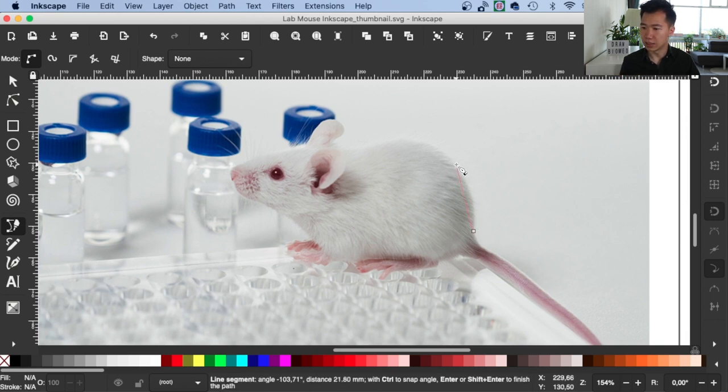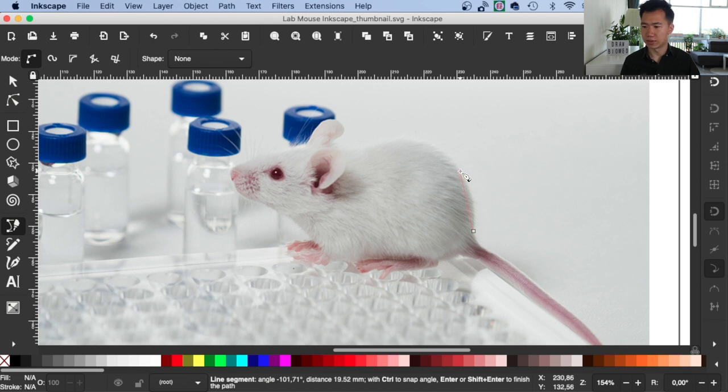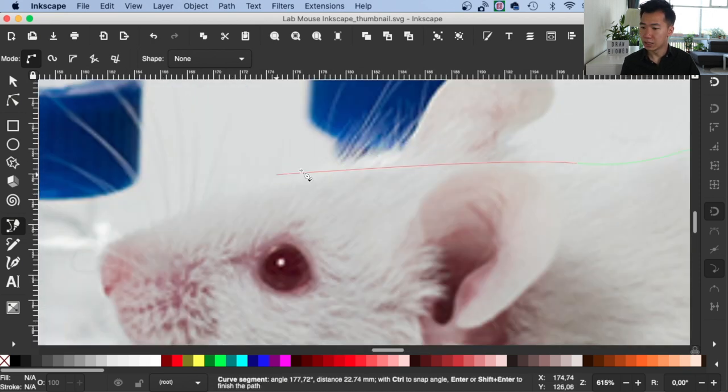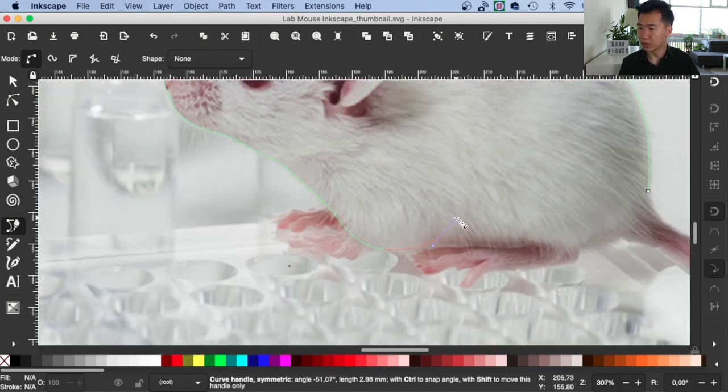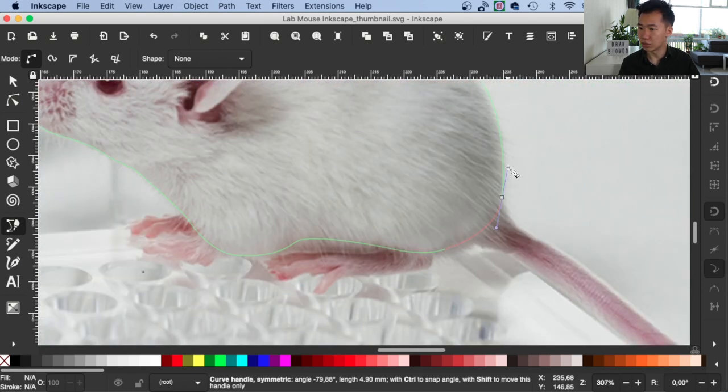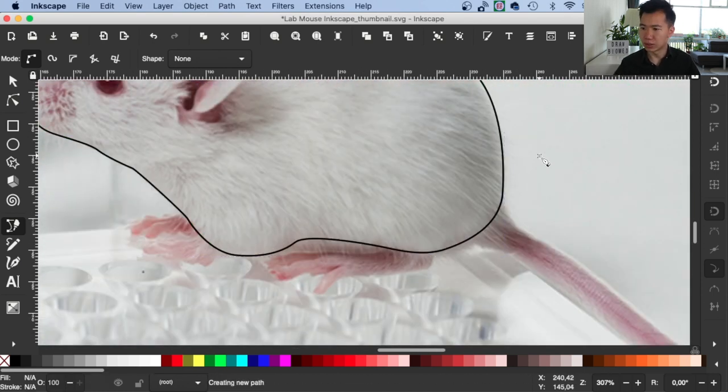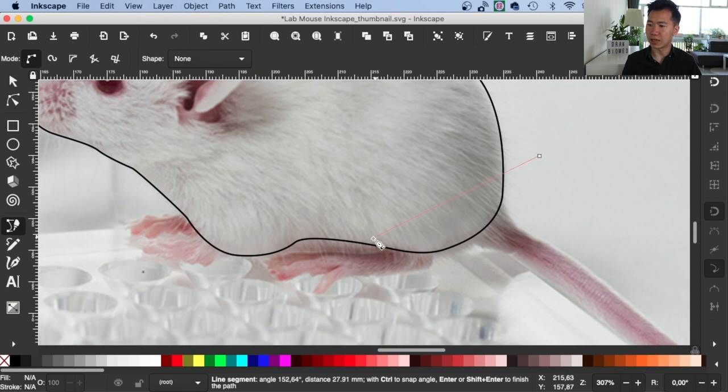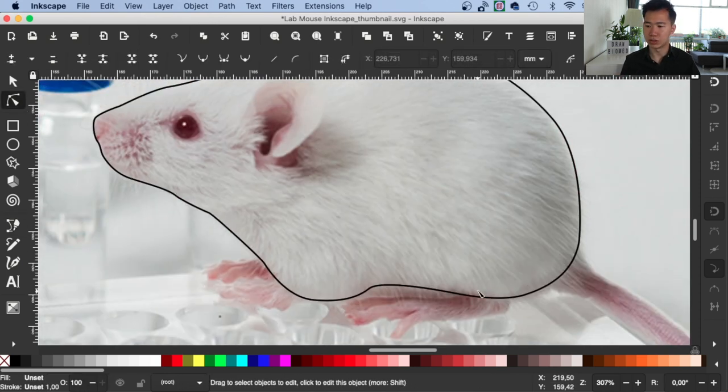And yeah, just click and drag. Then you can curve the path so it fits the mouse body. And just speed up this part so you don't need to wait for me. You can use the tool Edit Paths by Nodes to make minor adjustments.